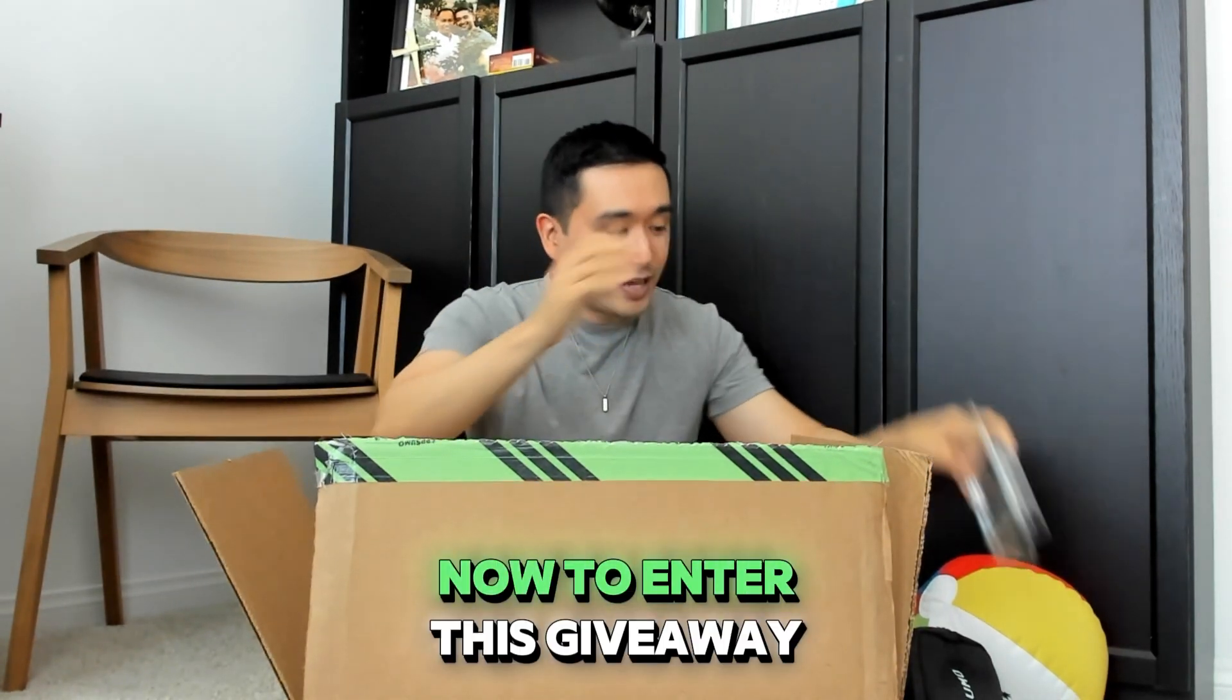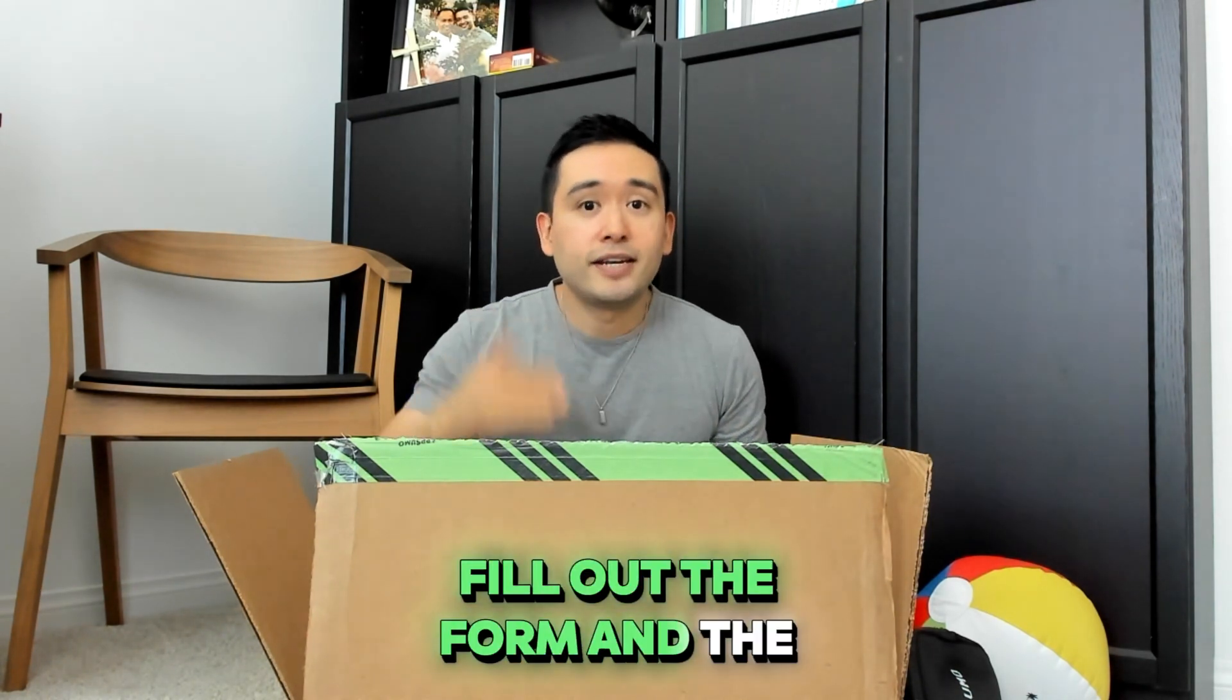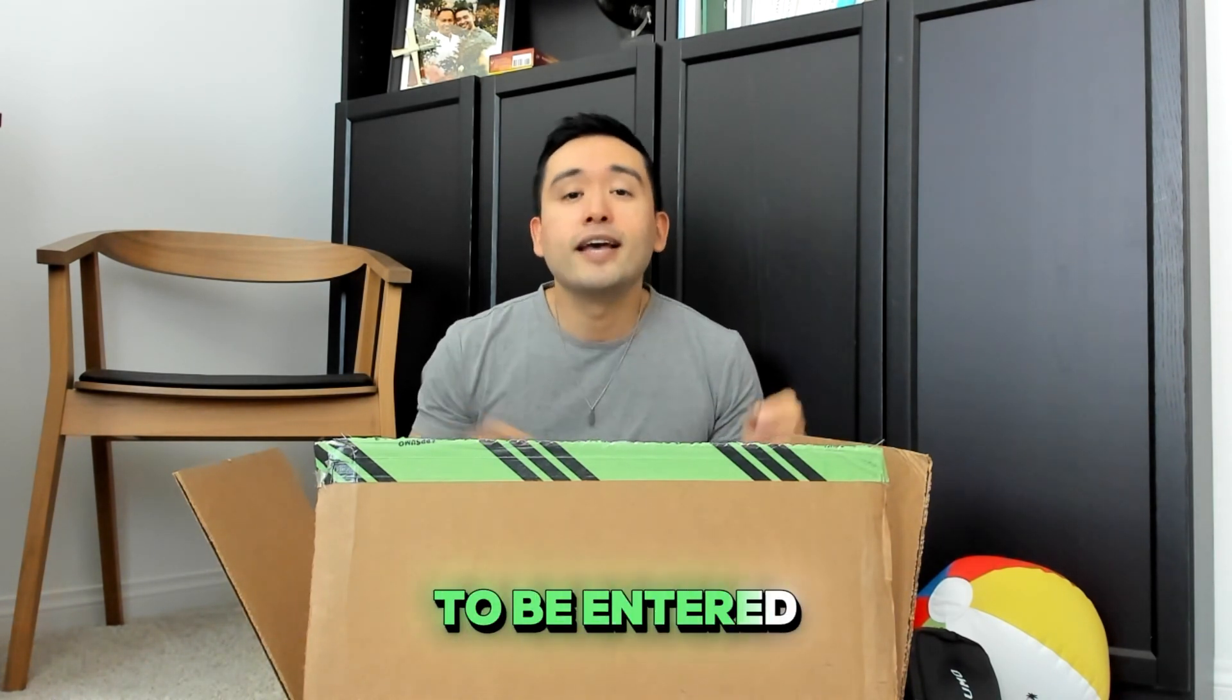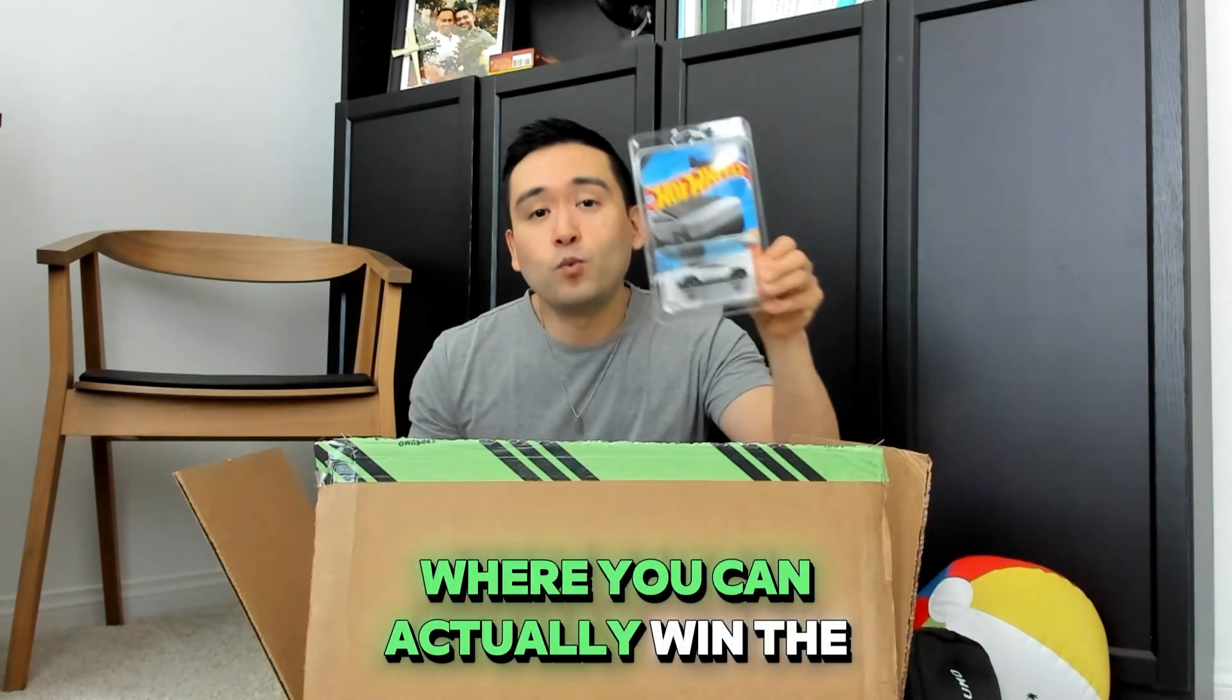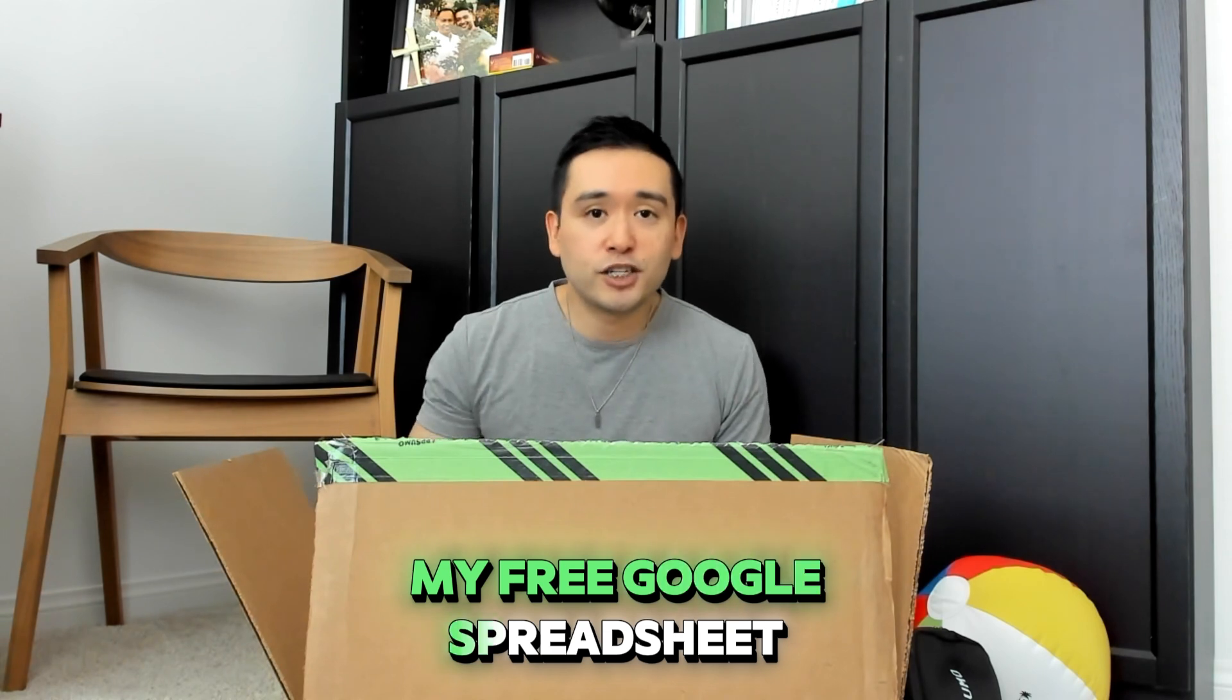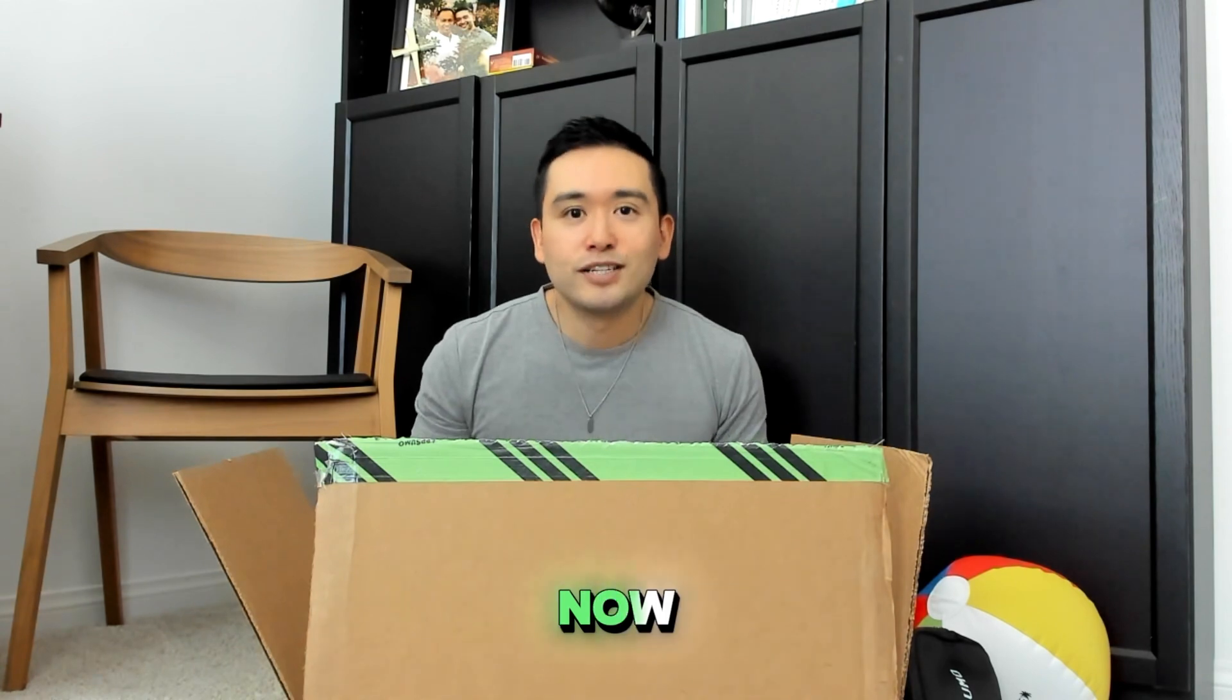To enter this giveaway all you need to do is click the link in the description, fill out the form, purchase through my affiliate link, then email me your receipt to be entered. I will also send you the link where you can actually win the real Tesla Cybertruck from AppSumo and I will throw in my free Google spreadsheet of all of the Sumo Day deals you can take advantage of right now.